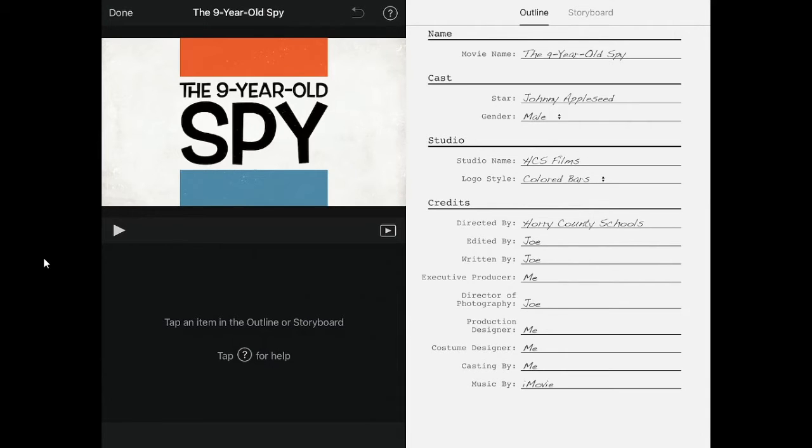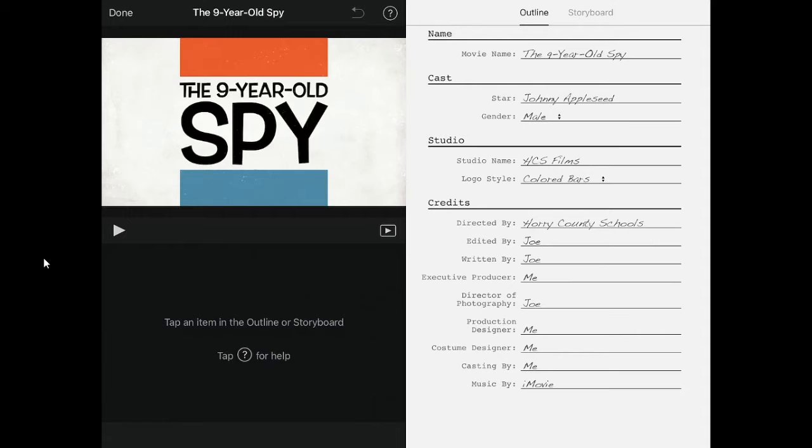This is where you will name your trailer and give credit to the people making this trailer. You can type it in any of the boxes to change what it says.